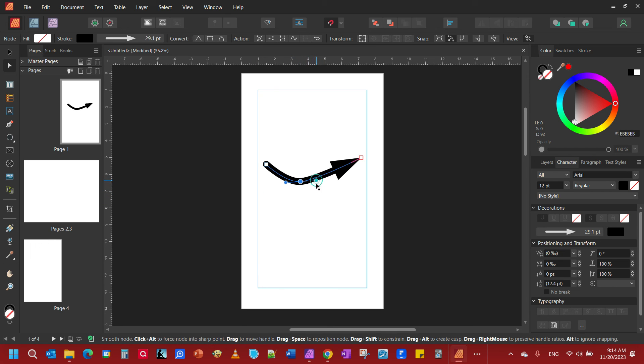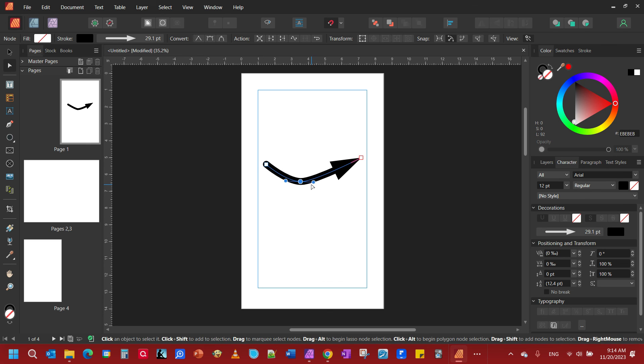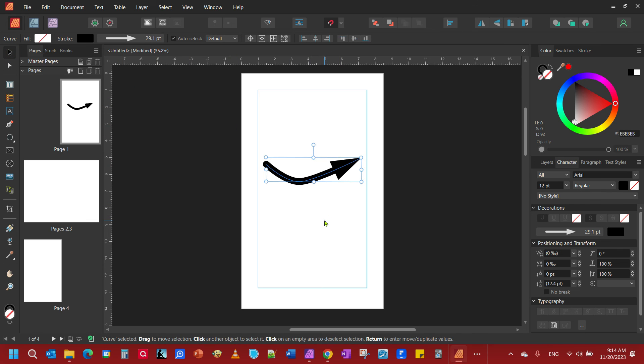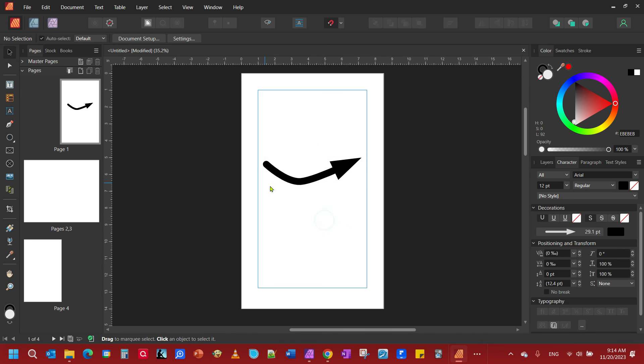You can make some adjustments as well on the node. You've got these handles here. Let's go back to the way it was. Click away. And there we have our curved arrow. That's all there is to creating a curved arrow in Affinity Publisher.